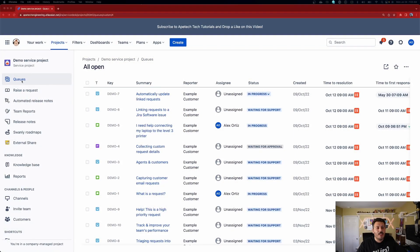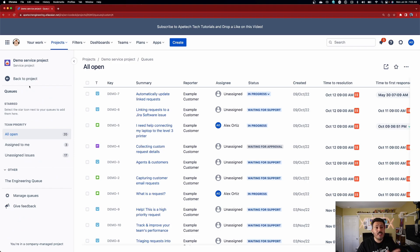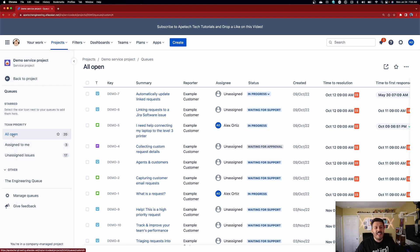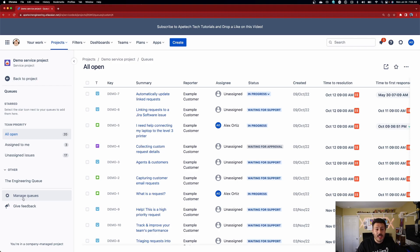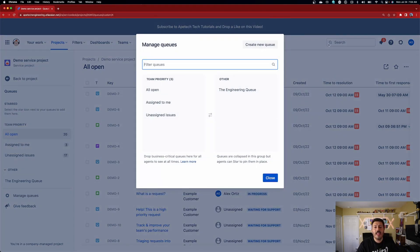Inside of JSM, you're simply going to click on Queues. Now, this seems counterintuitive, but the moment you click on Queues, you're actually going to be redirected to a sub-menu. Here you'll be able to see any queues that are starred, any queues that belong to your team's priority, and then you're going to see Other. Below all of this, we're most interested in the link that says Manage Queues.